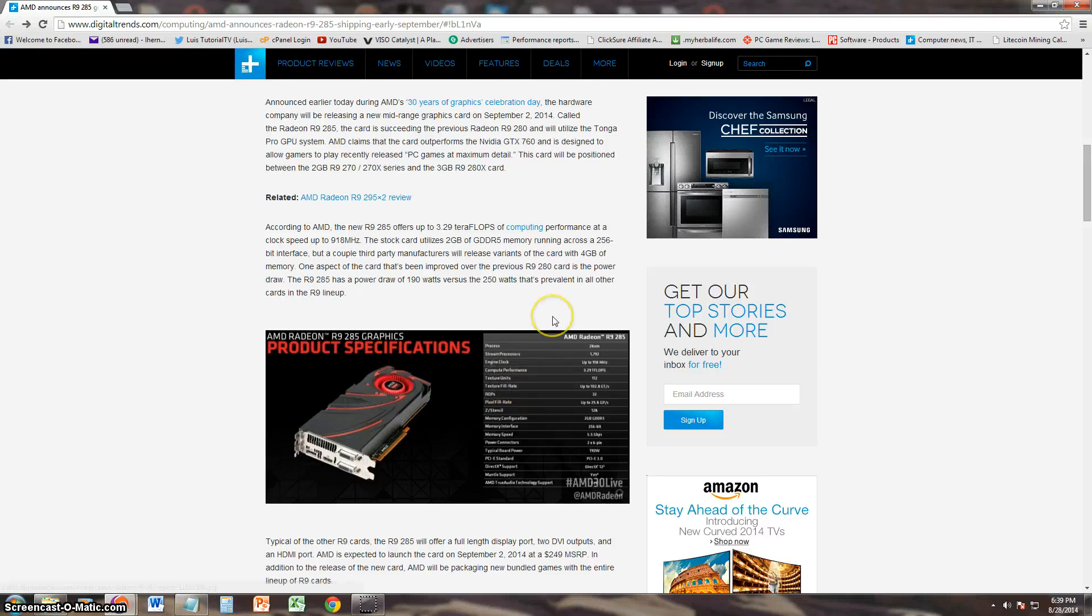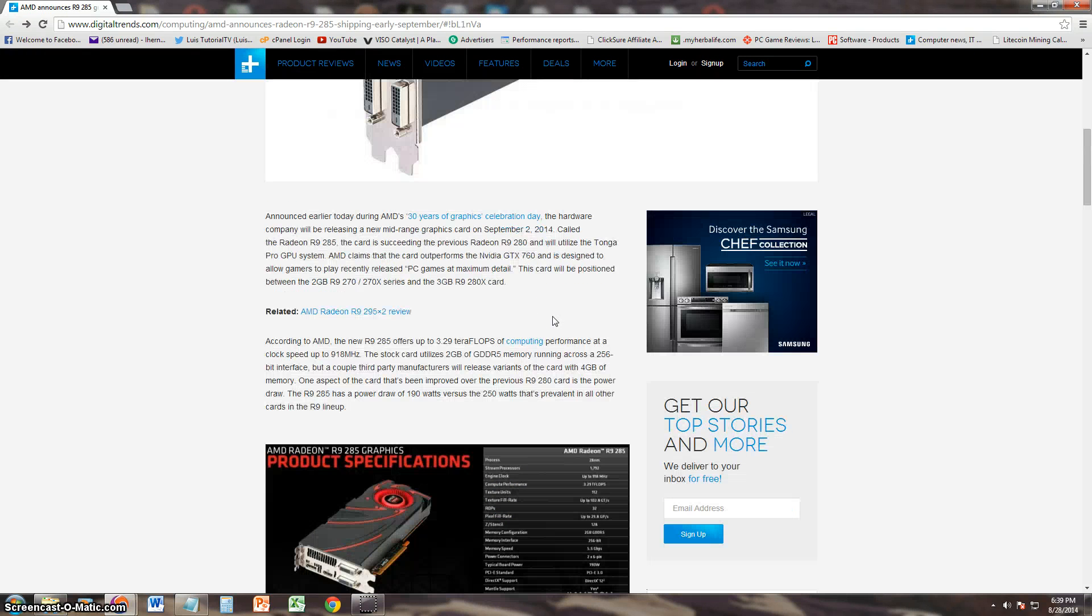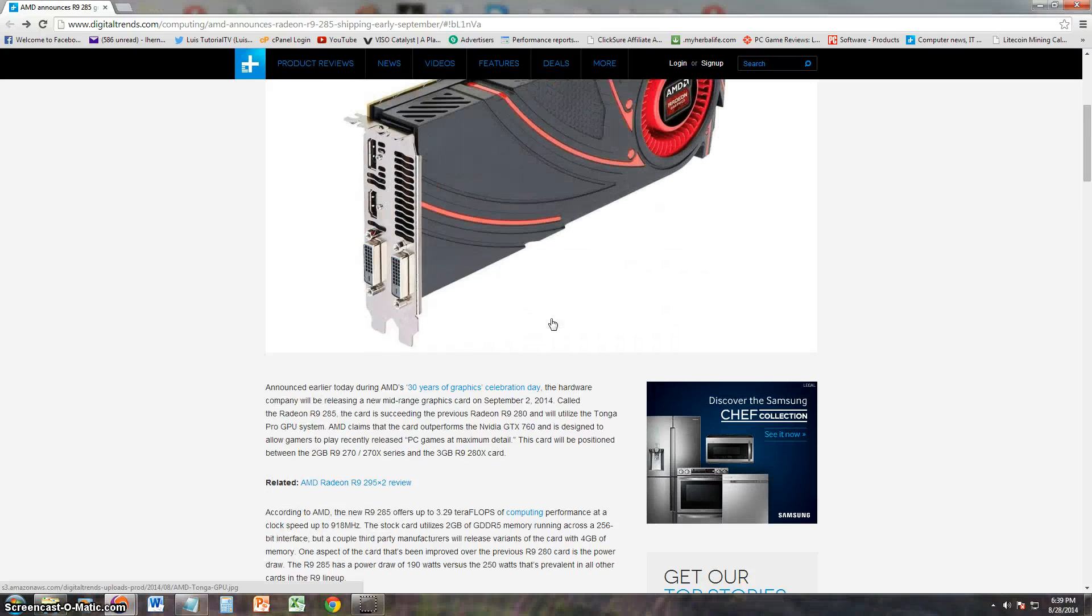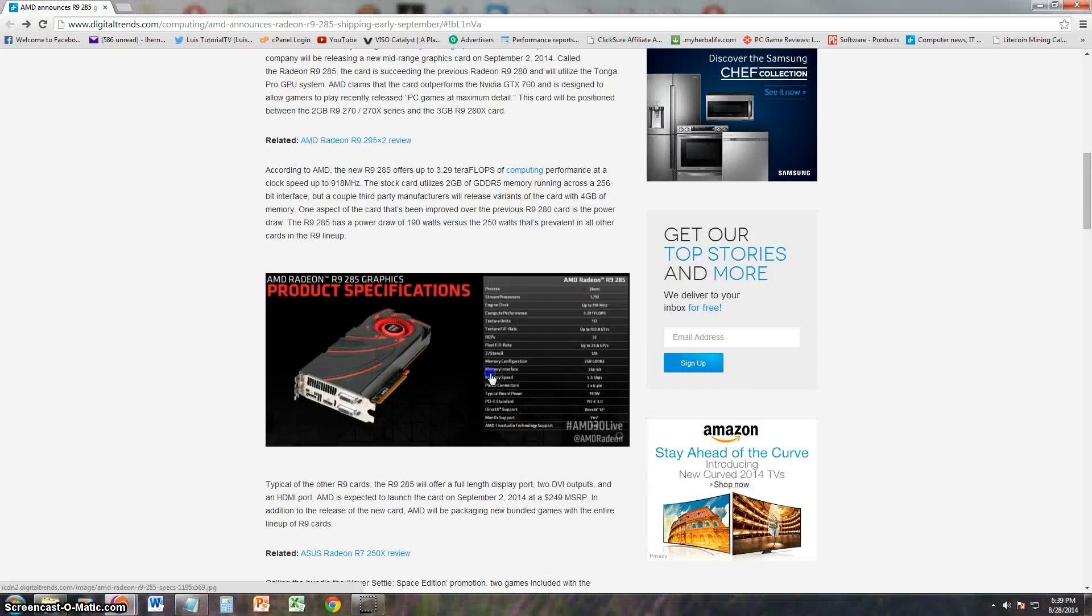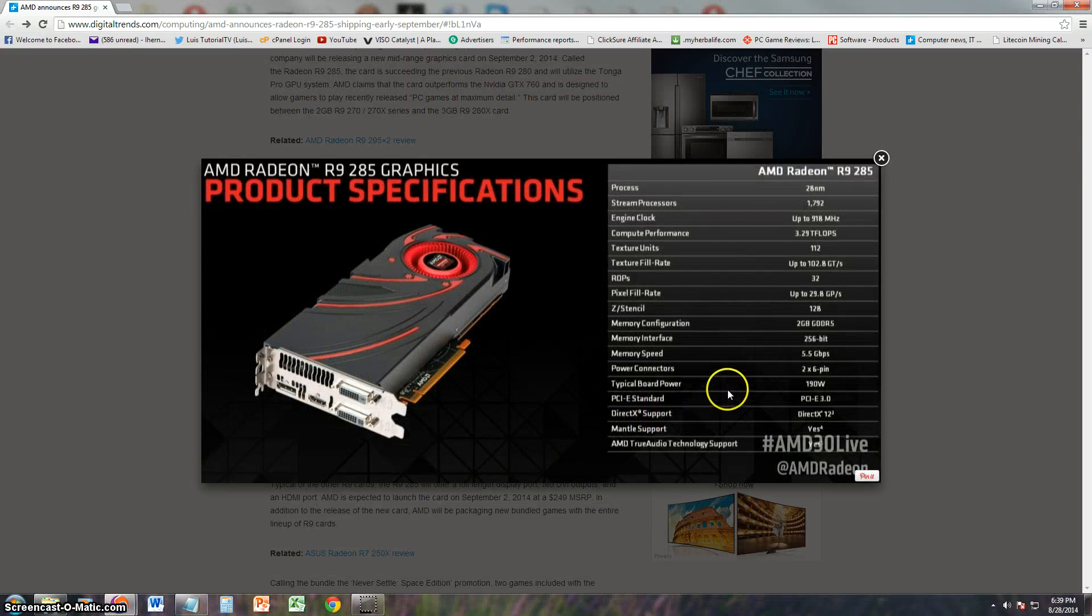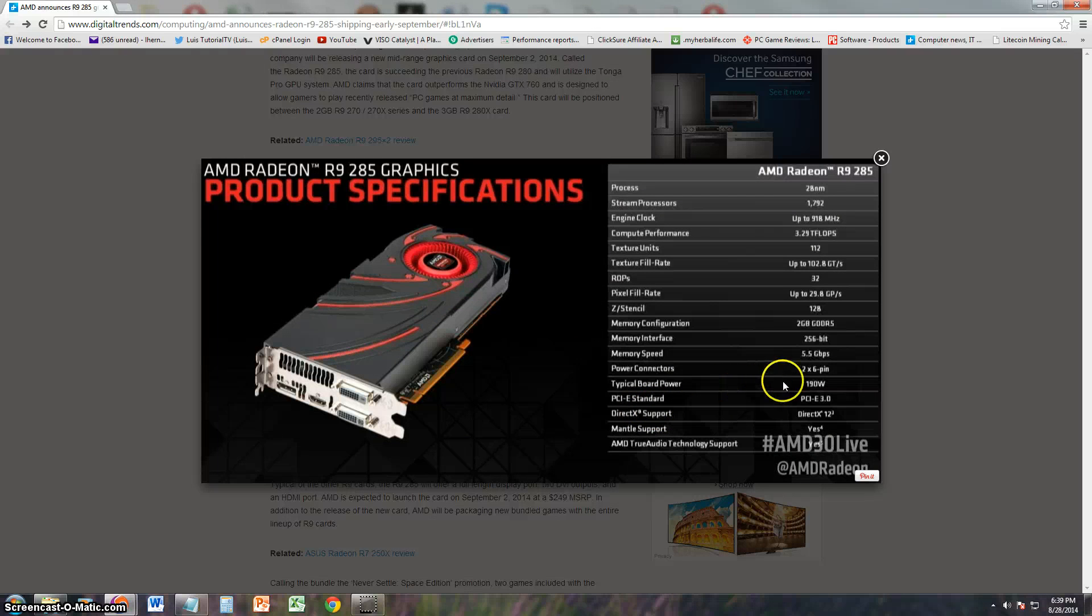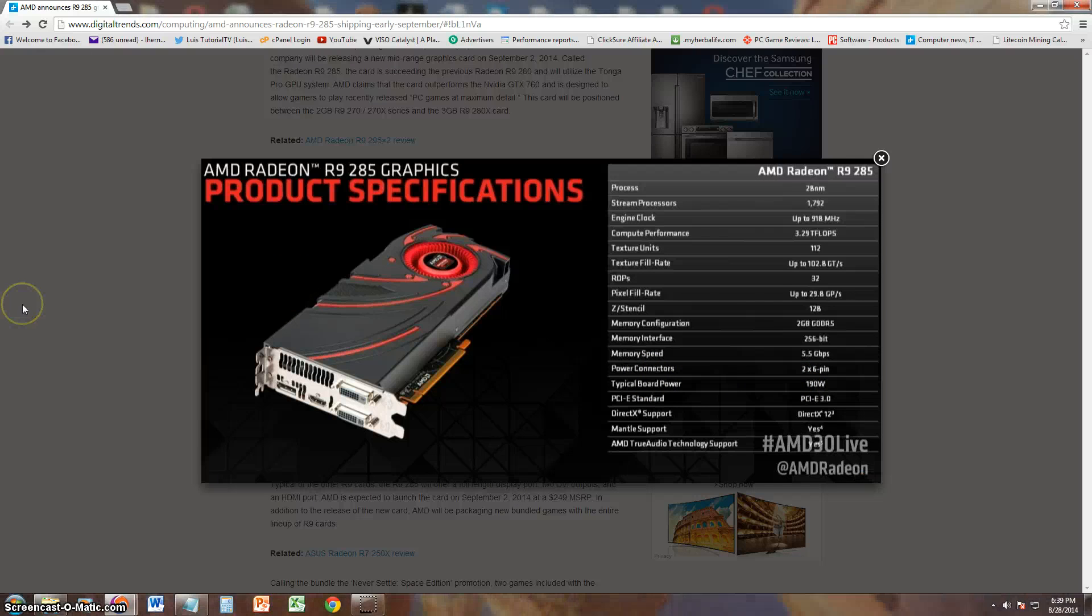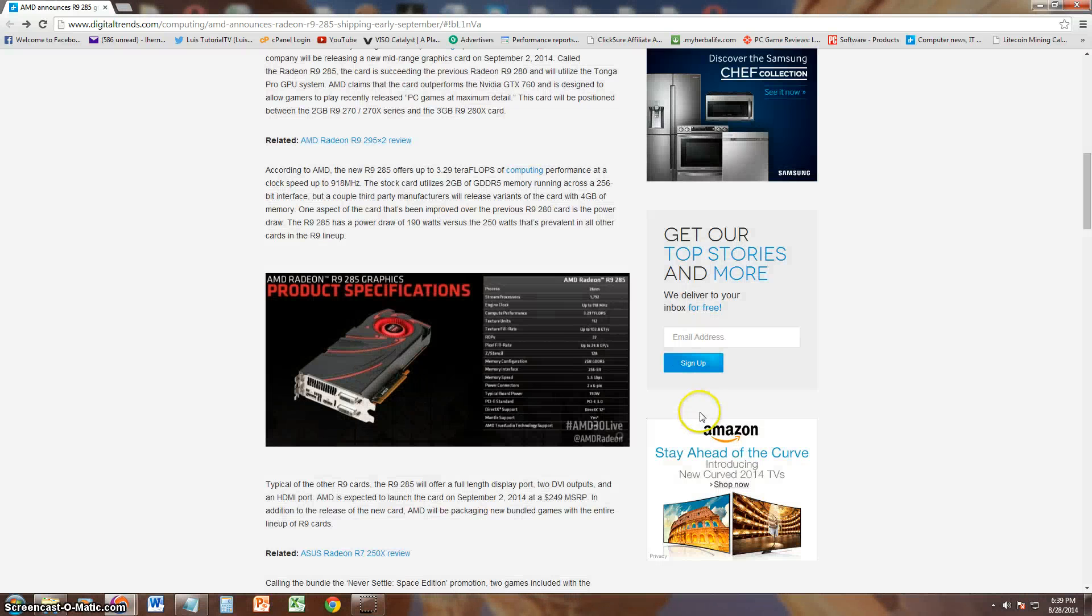I think I read something here about the power that it consumes. Let's go ahead and look at the specs again. So, it's going to be using 190 watts of typical board power, so I recommend you upgrade your power supply if you plan on purchasing this card.